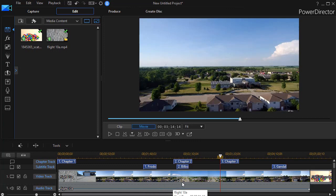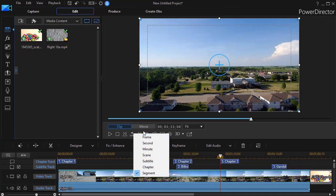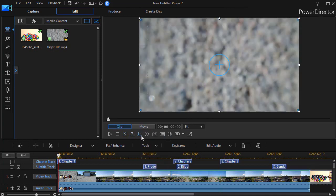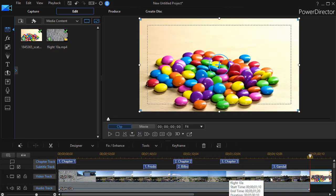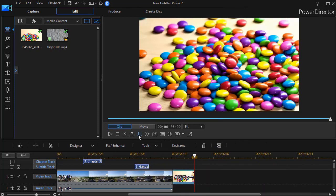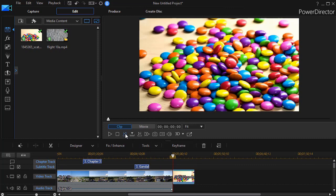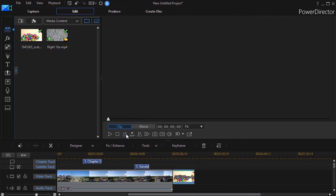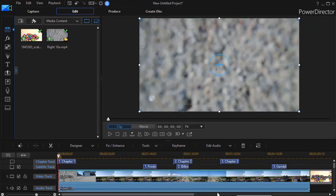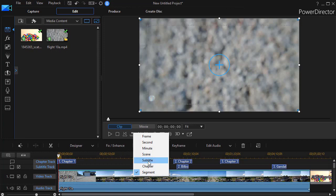But if I have any clip highlighted to start with and I click on the Segment option, and now I go left to right, it moves between my clips. So now it moves here to the end of this clip, to the beginning of that clip. So if I want to move quickly between clips, I simply have to highlight one first and then set it for Segment, and then it will move between the clips.